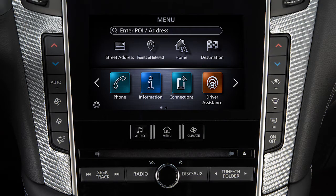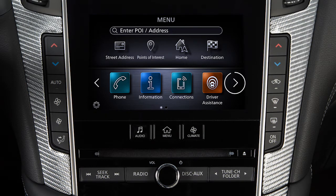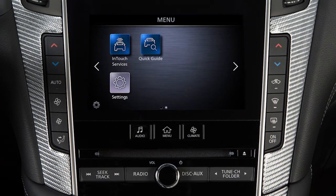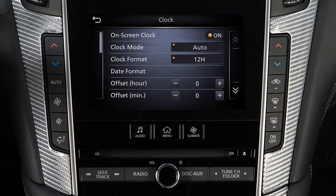To access clock settings, press the Menu button. Touch Settings, then Clock. The available options may differ depending on whether or not your vehicle is equipped with the navigation system.